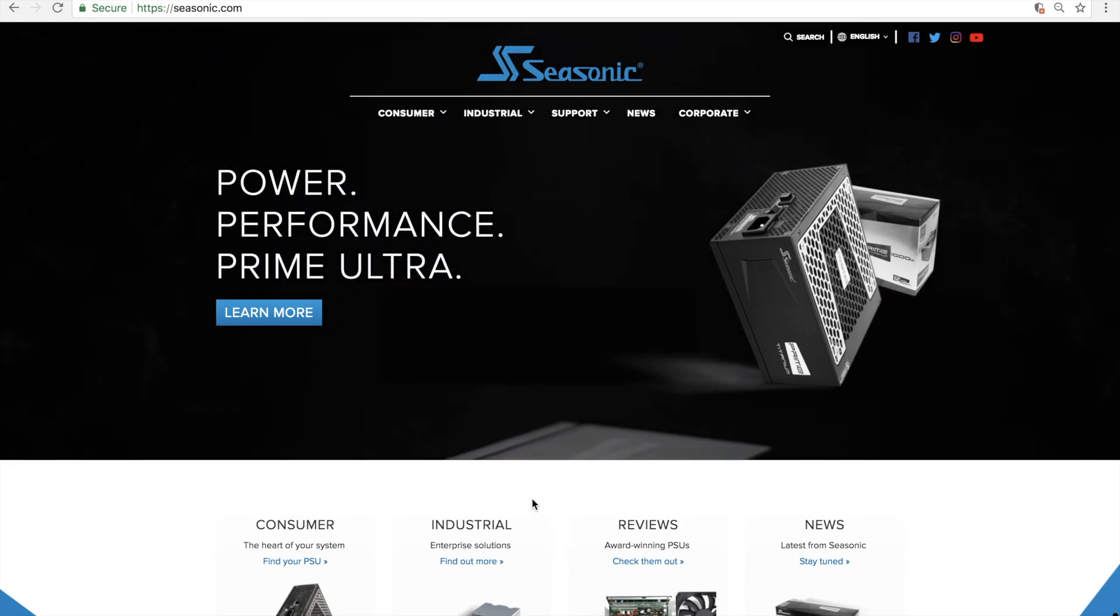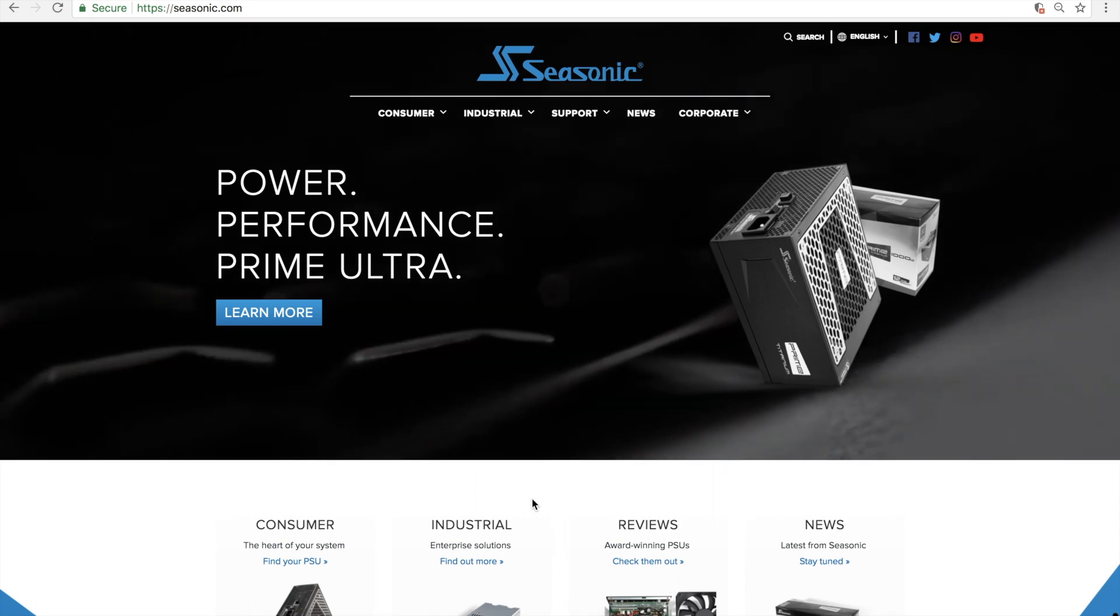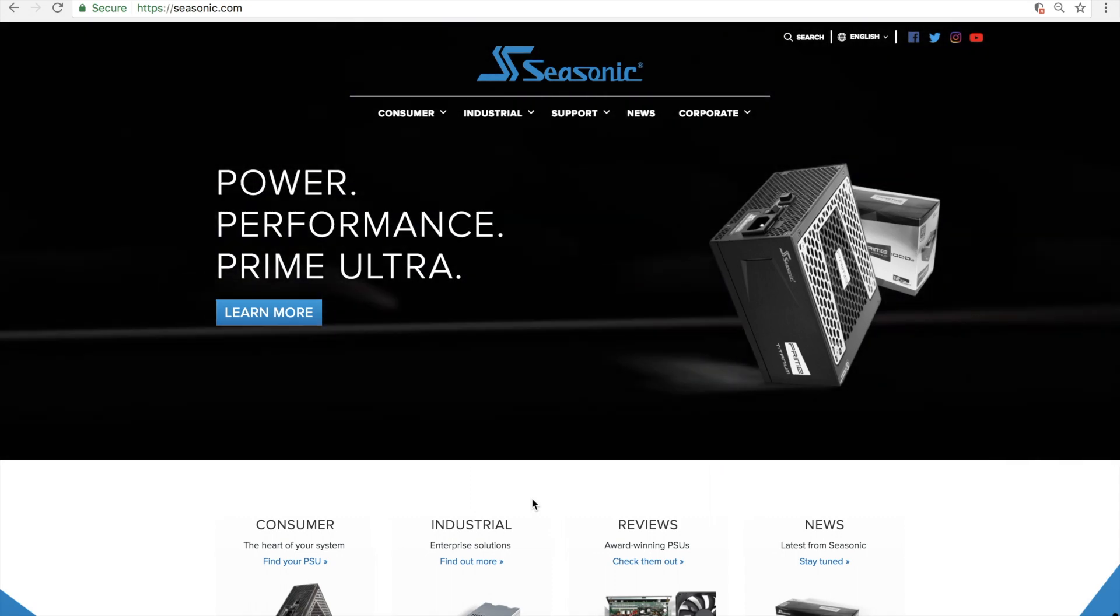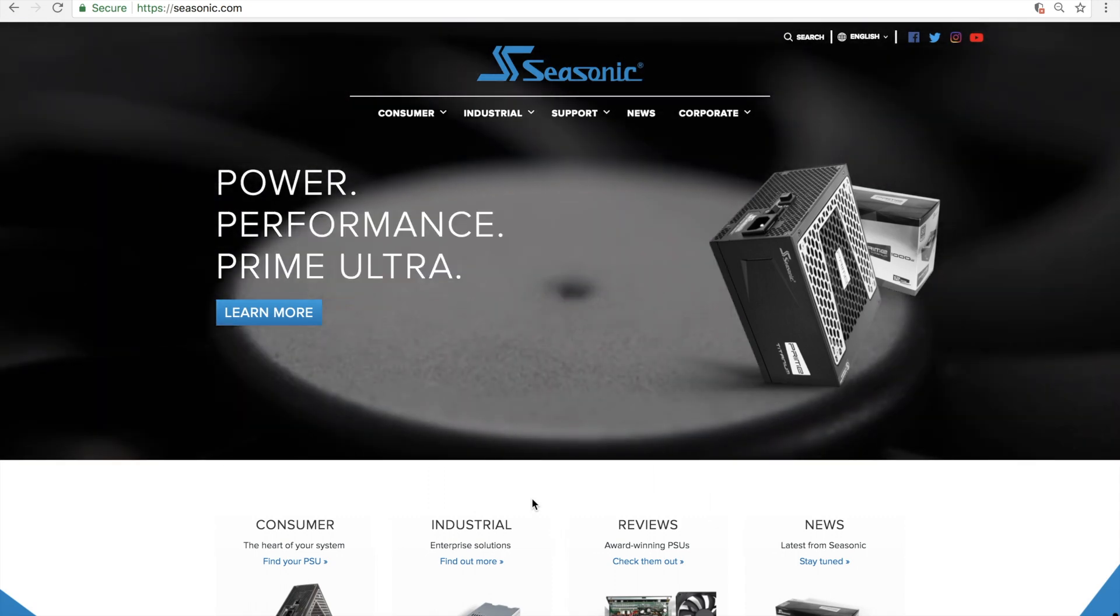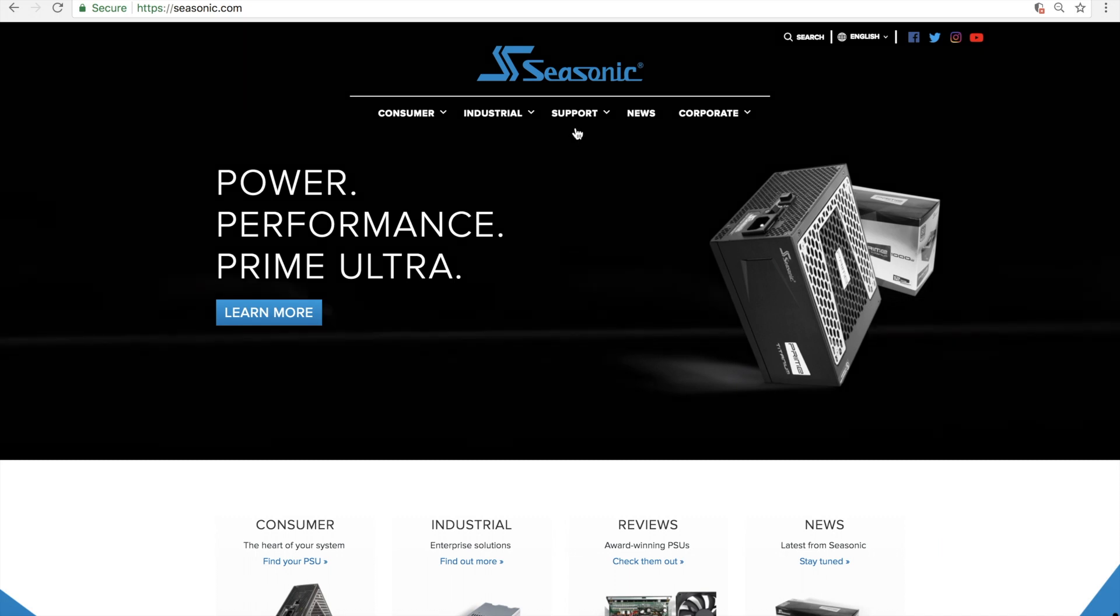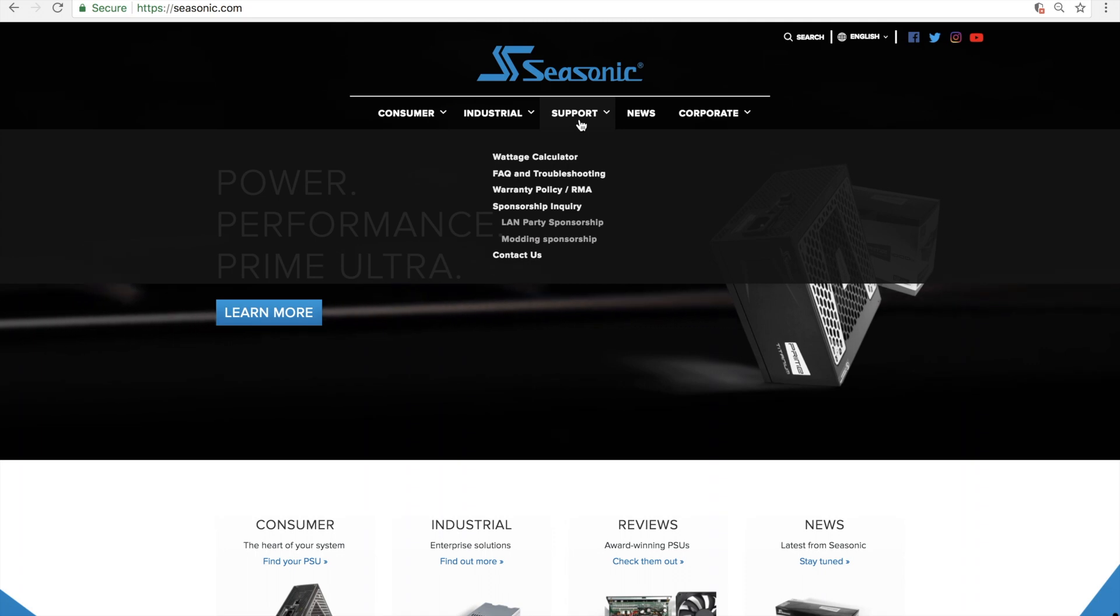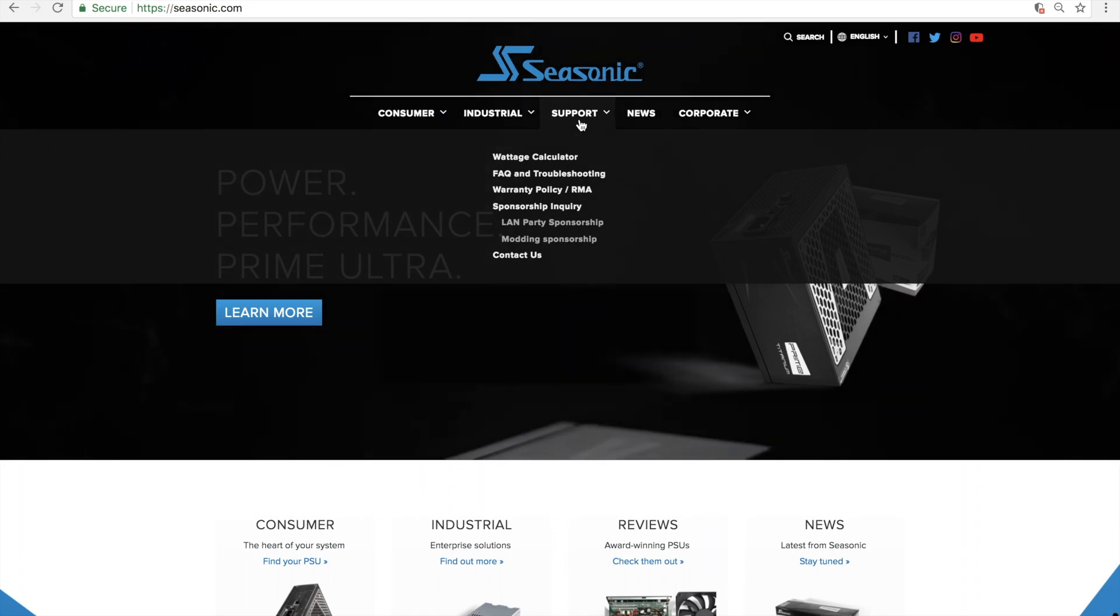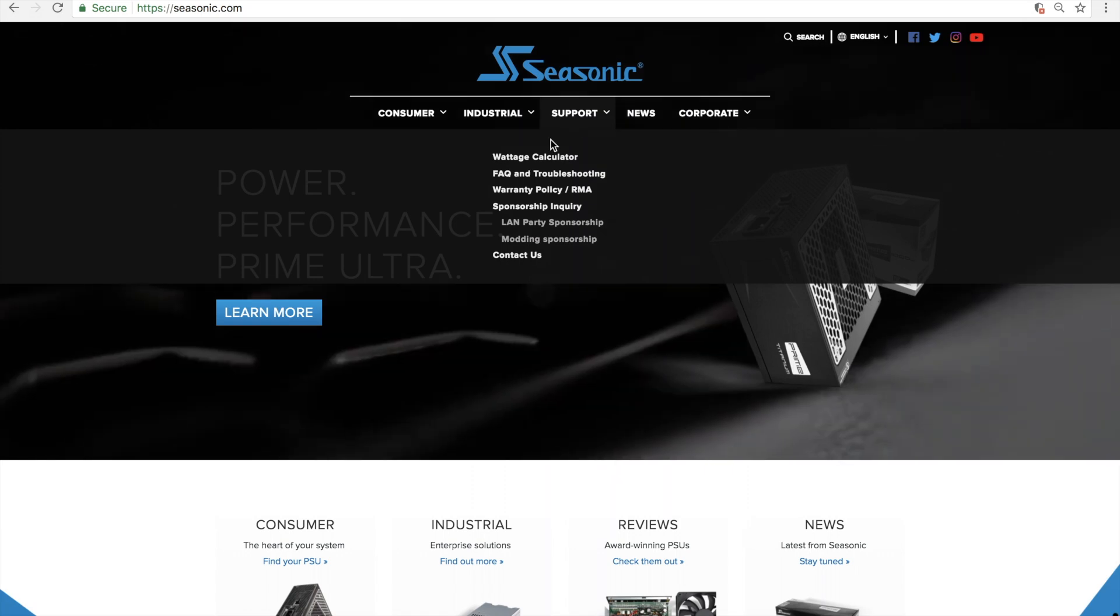To start, please go to www.seasonic.com. At the top, you will see a tab called Support. Please select it. A drop-down menu now appears, and at the top of the menu, you will see Wattage Calculator. Please select it.